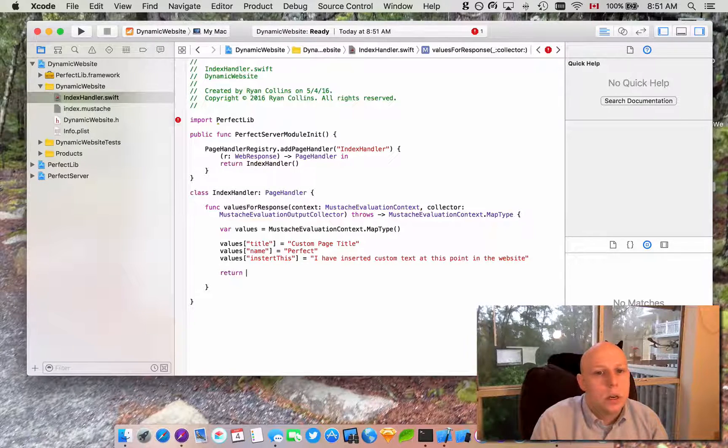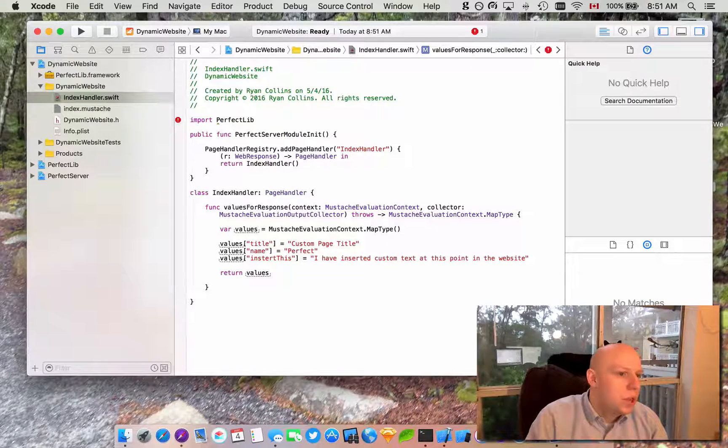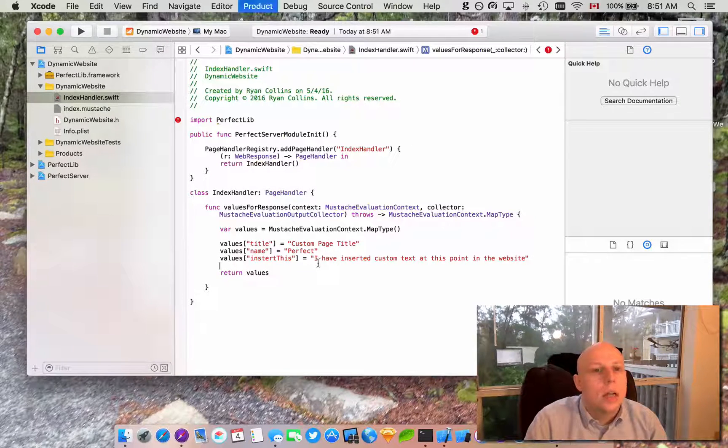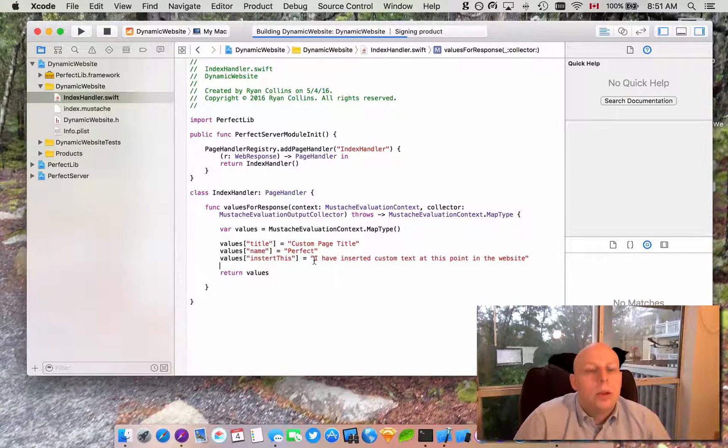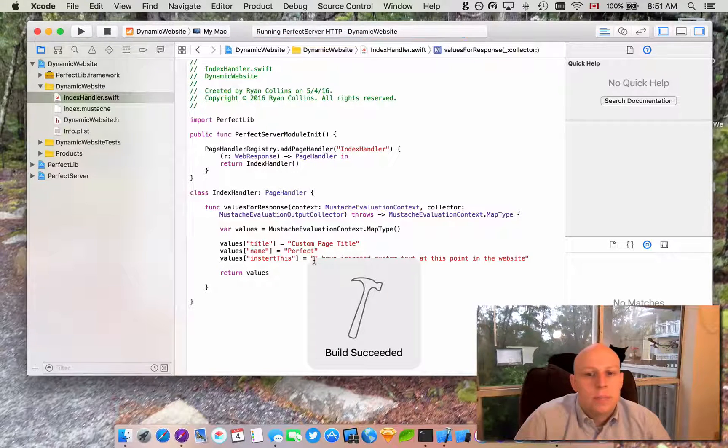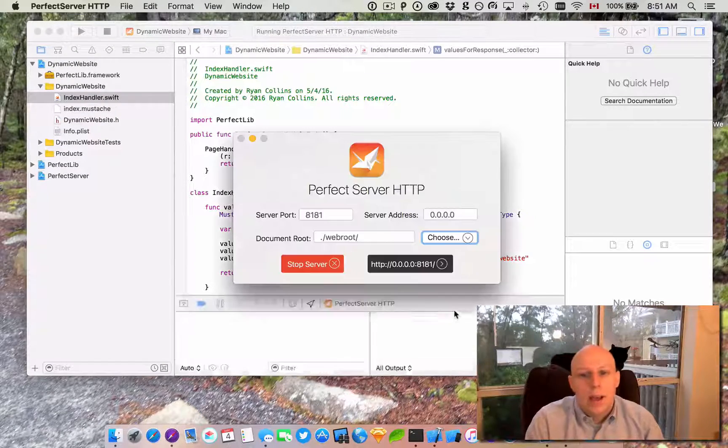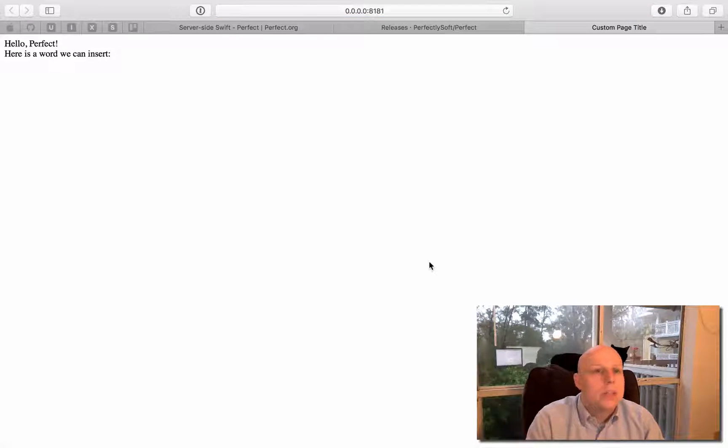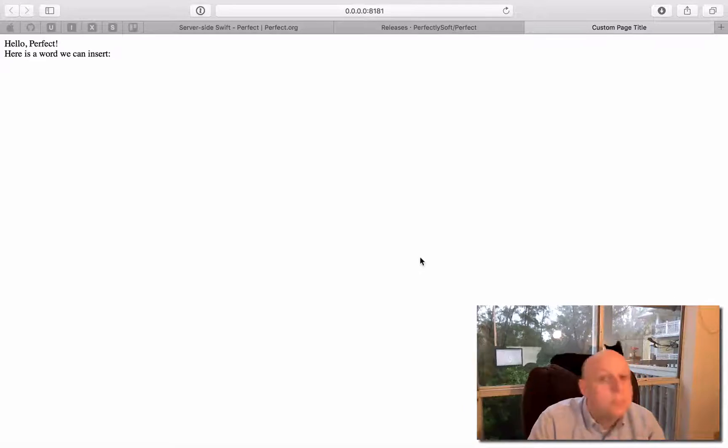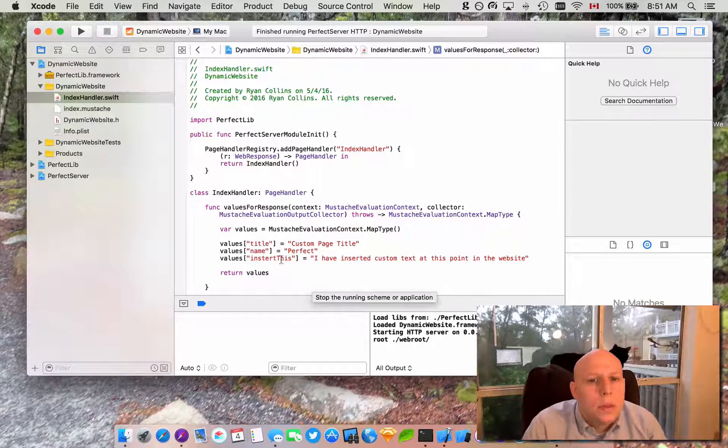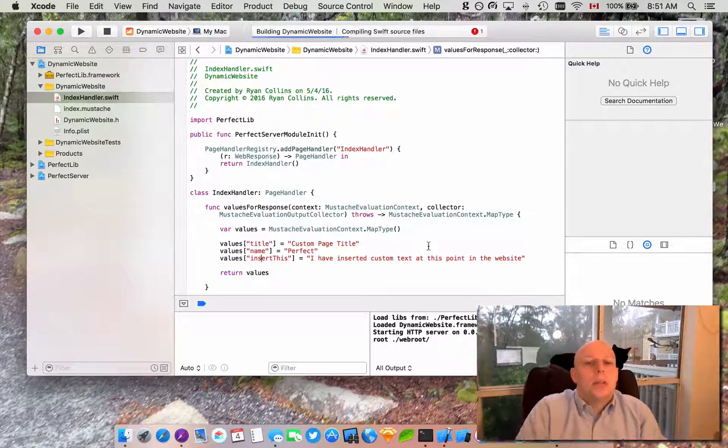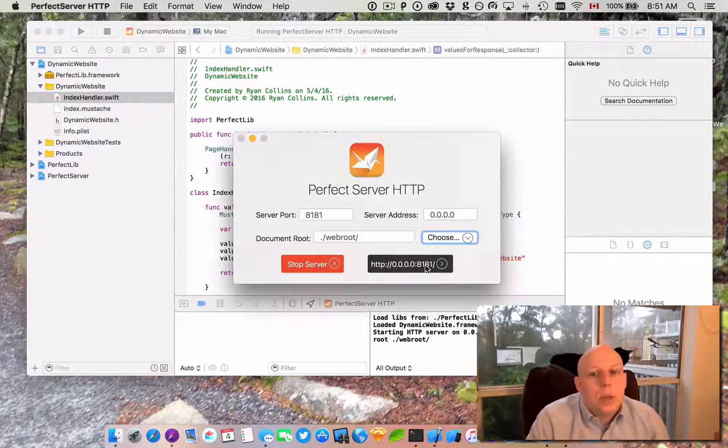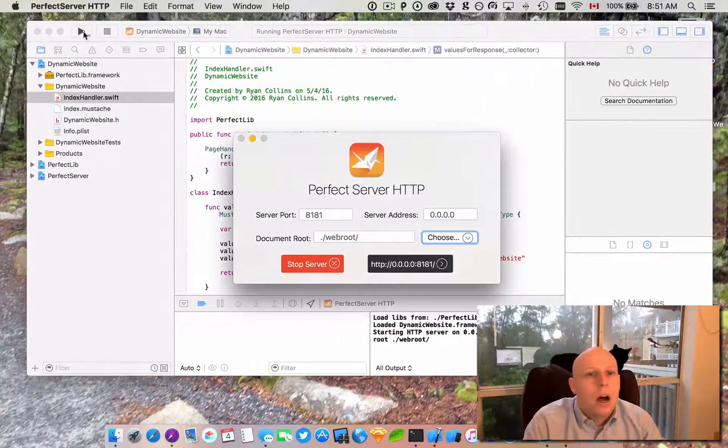All right, and then the last thing we need once we've set values is we need to return values. Super. So that should work. Let's give it a test here and see where we've made our mistakes. If we haven't made any errors that's gonna go ahead and get rid of them as it builds. It looks like we are good so far. Build succeeded, that's a good sign. App is launching, that's a good sign. Let's go ahead and go over here. There it is. Here is a word we can insert. Didn't work though. All right, let's see why. Because I spelled insert this wrong. You probably noticed that on the video but that's all right, it's live development. I made this up as we go. Let's go ahead. There we go. I've inserted custom text at this point in the website. Awesome.